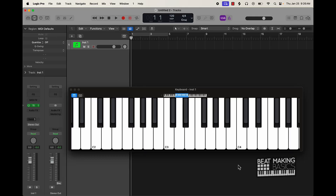The last scale I want to talk about is called Phrygian. This is another minor scale and the pattern goes: half step, whole step, whole step, whole step, half step, whole step, whole step. So half step, three whole steps, another half step, and then two whole steps.